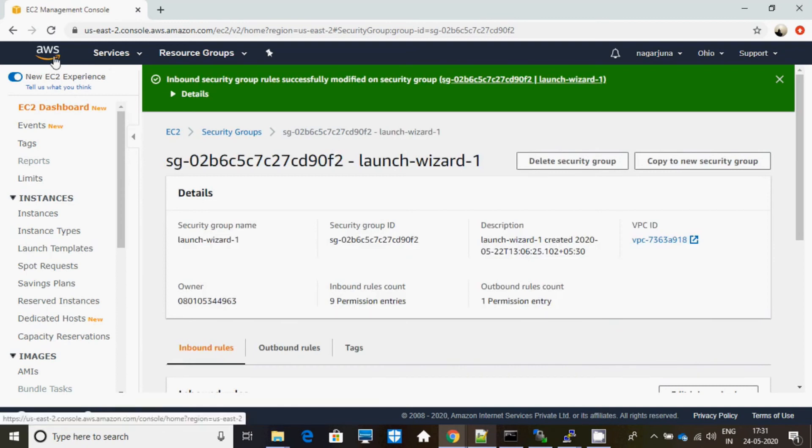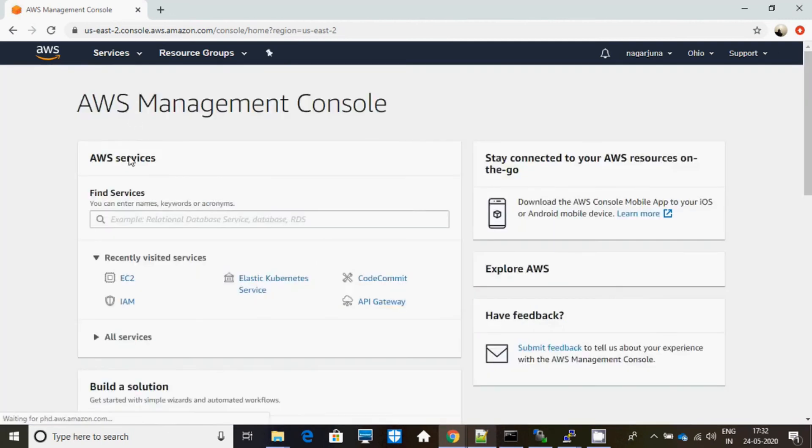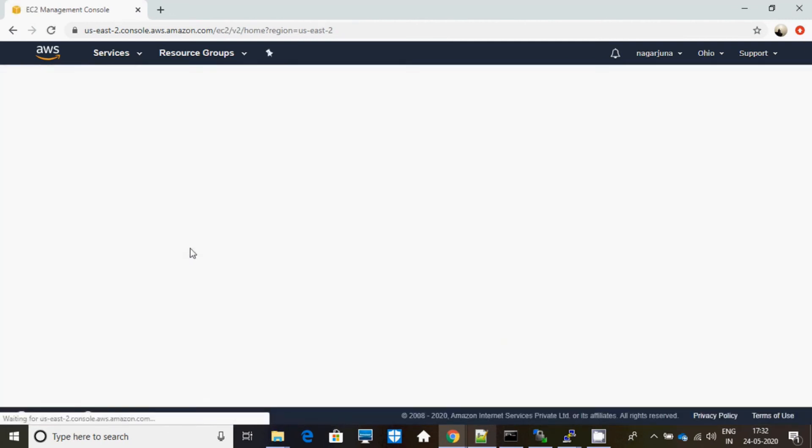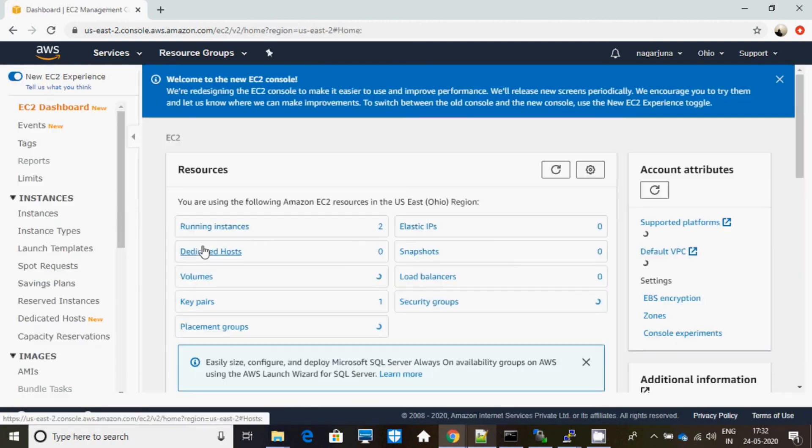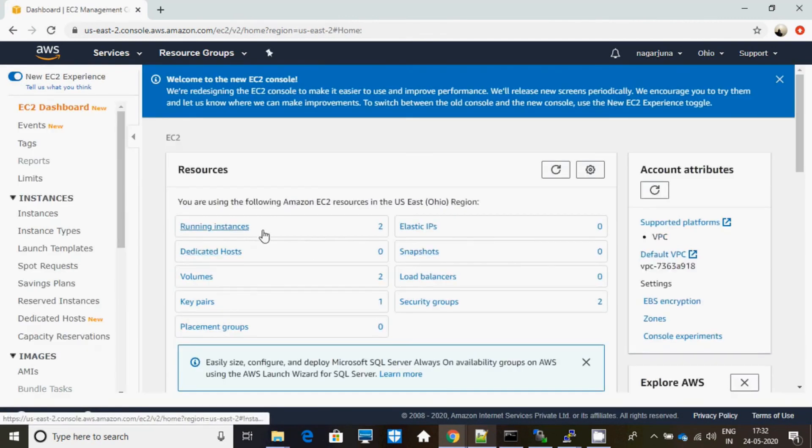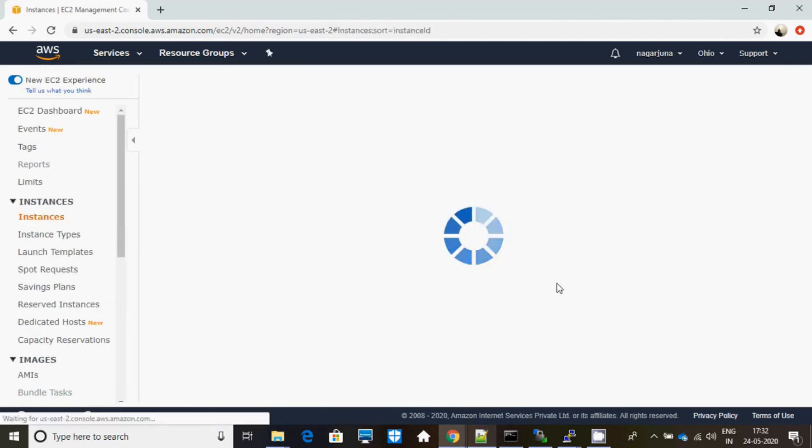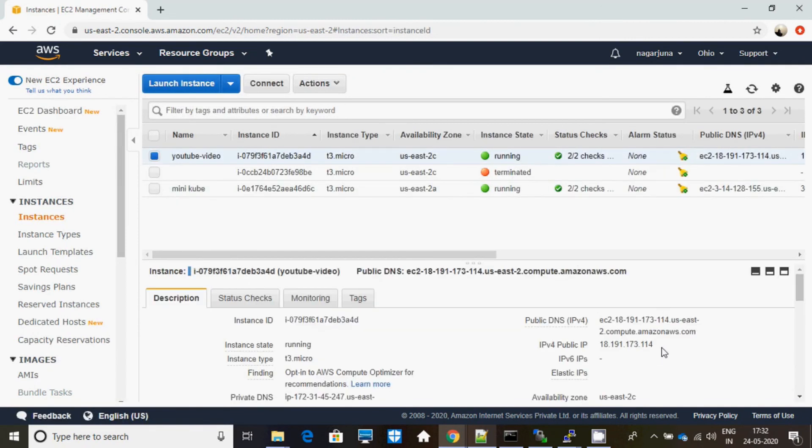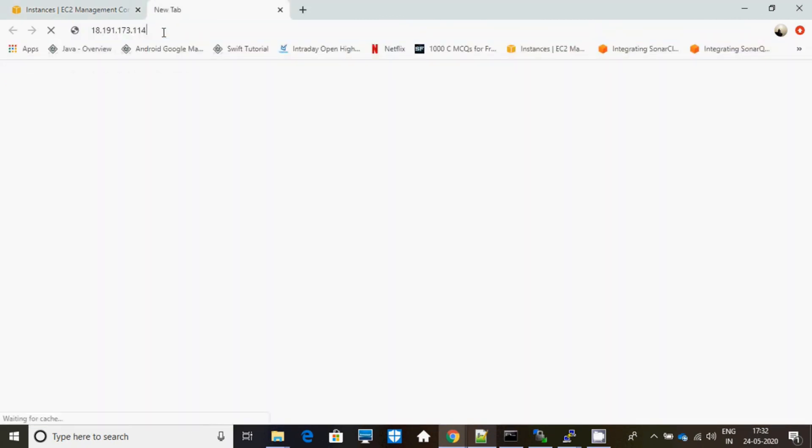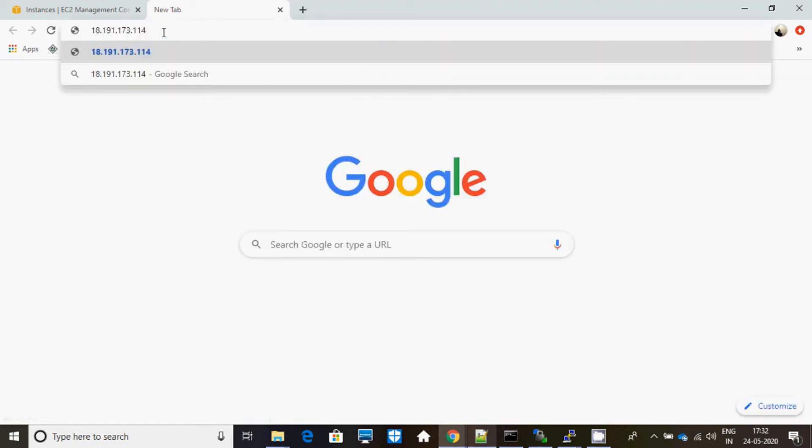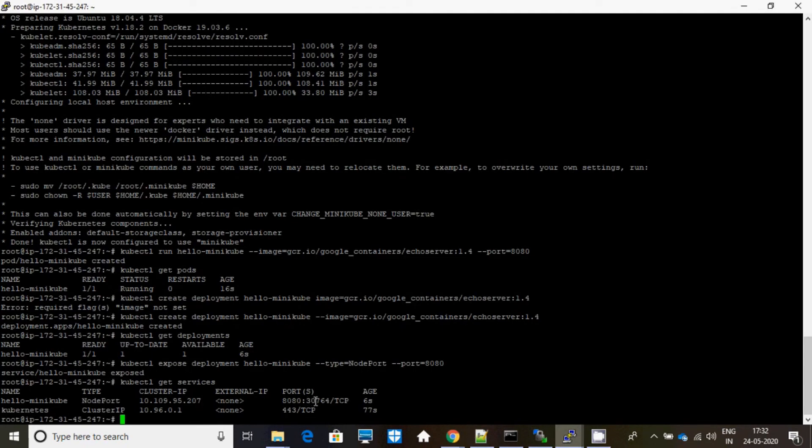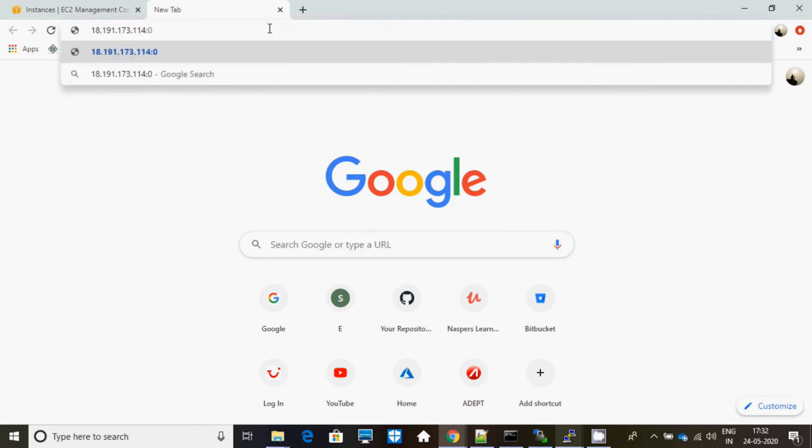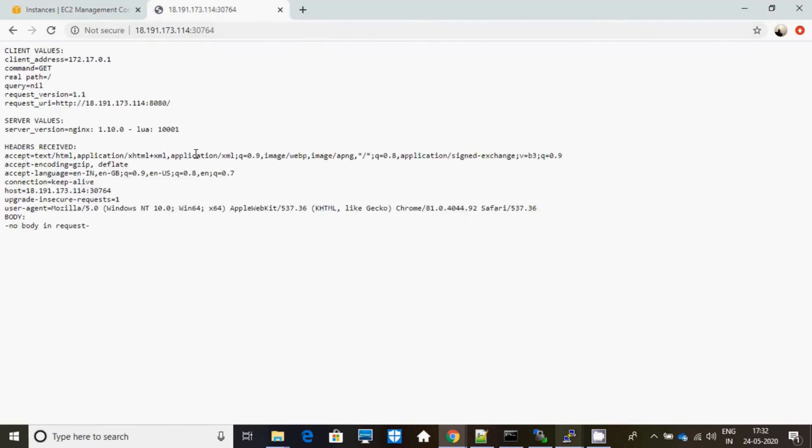Now, let me select this IP, paste it over here. Hold on, let me check the port number, I forgot. Very bad at memory - 30764. See, you can access this.